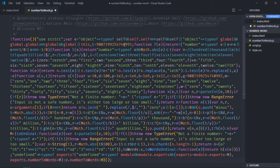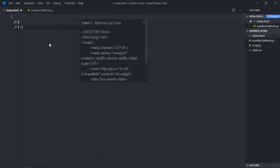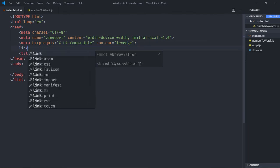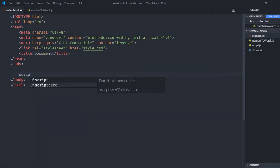Let's create the HTML. We need to link the stylesheet here and include the script file.